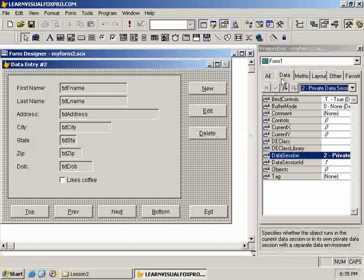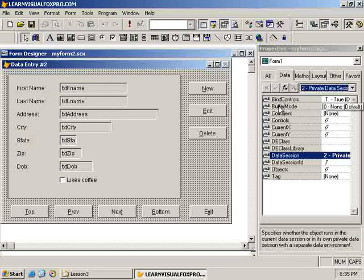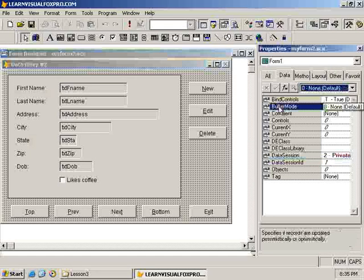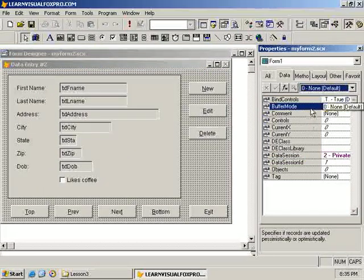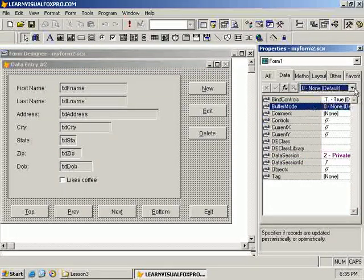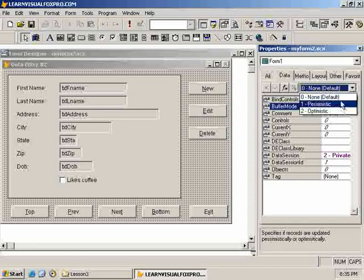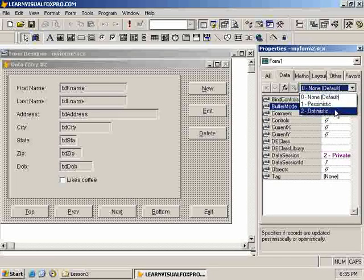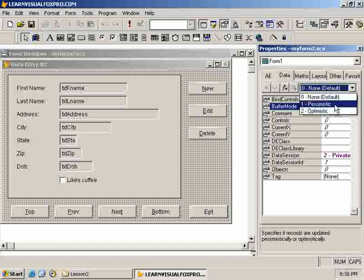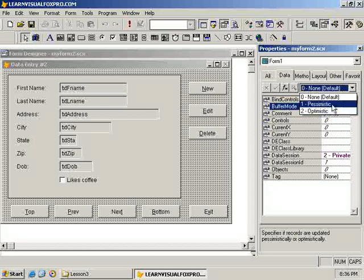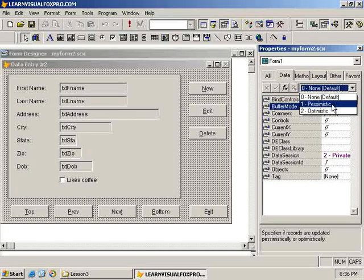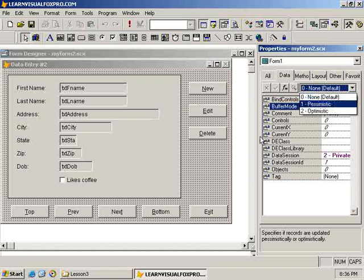There is, on the data tab, an option, a property that we can set called the buffer mode property. It has three values: 0, 1 for pessimistic, 2 for optimistic. And I will be talking more about pessimistic and optimistic buffering, again, perhaps in a later session, in depth. But, just for now, no buffering you've already seen.